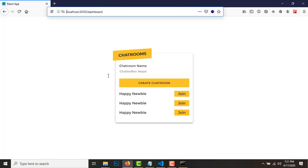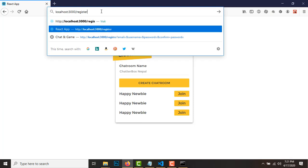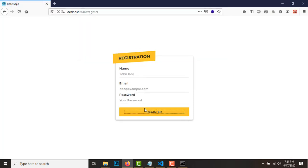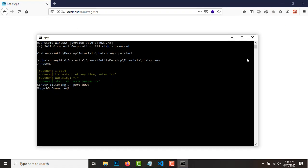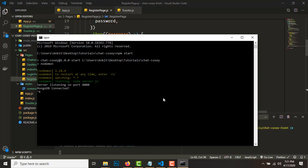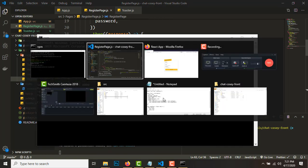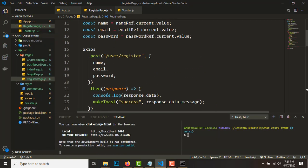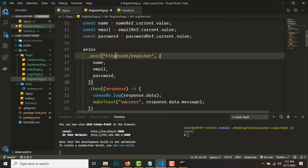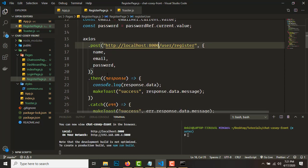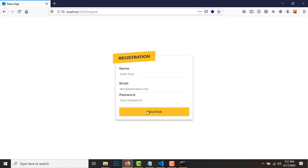Since we have already started the backend, let's try registering a user. Something's wrong — we are posting to the wrong URL. We should be posting to 'http://localhost:8000/user/register'. That's where the error was coming from. Let's try now.